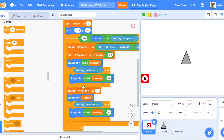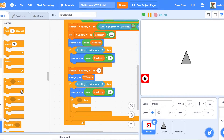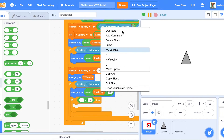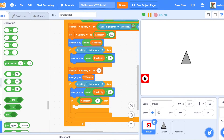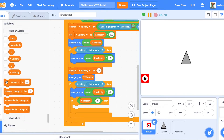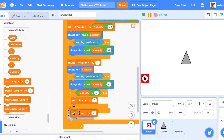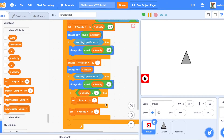Add another if block underneath that: if Y velocity is less than zero. This detects if the player is falling — if Y velocity is negative, the player is moving down and therefore falling. If it is falling and touching the platform, set jump to zero to represent being on the ground, then set Y velocity to zero to avoid weird jumping behavior.